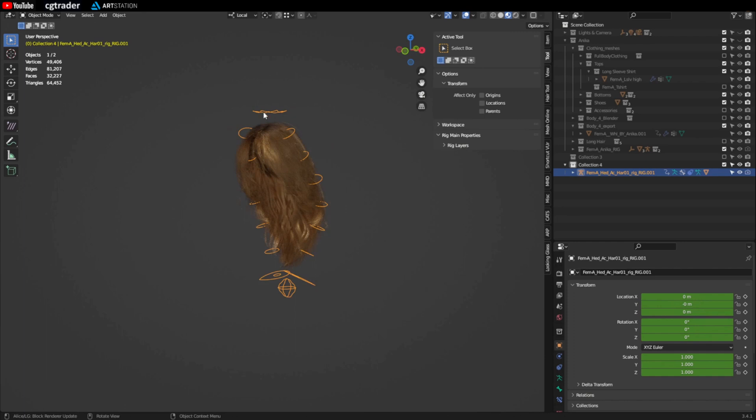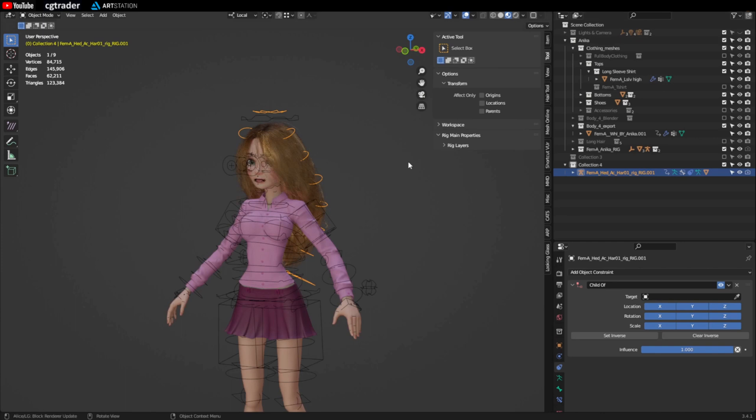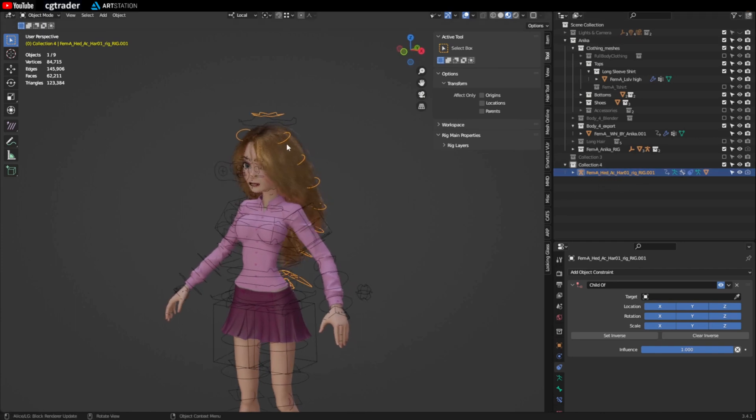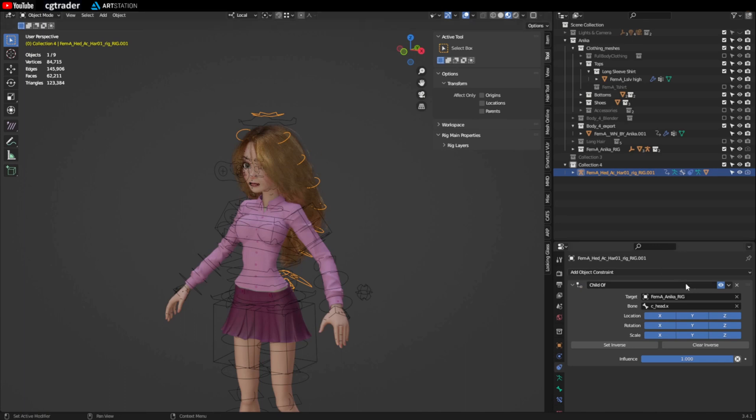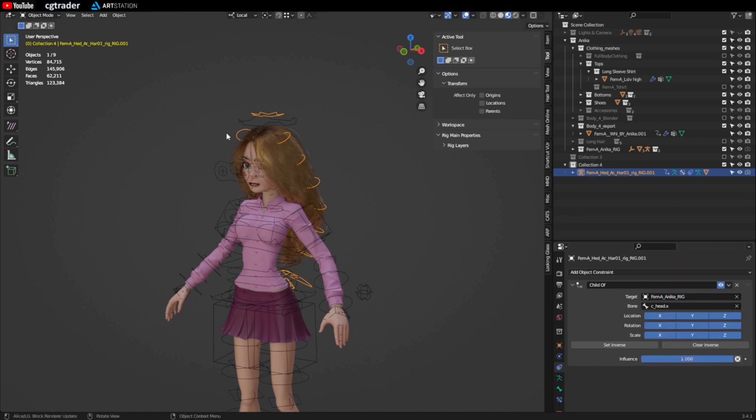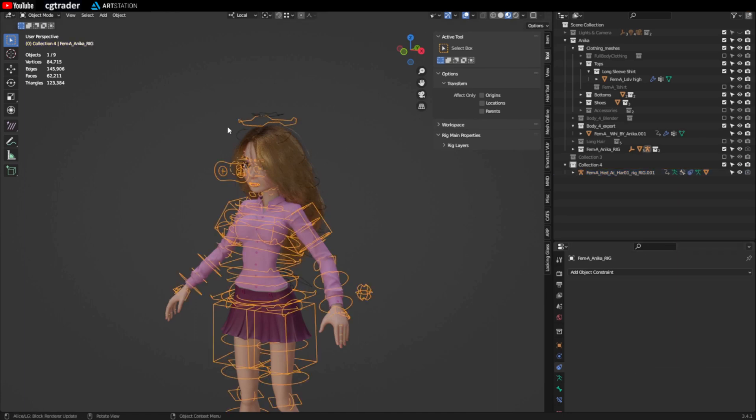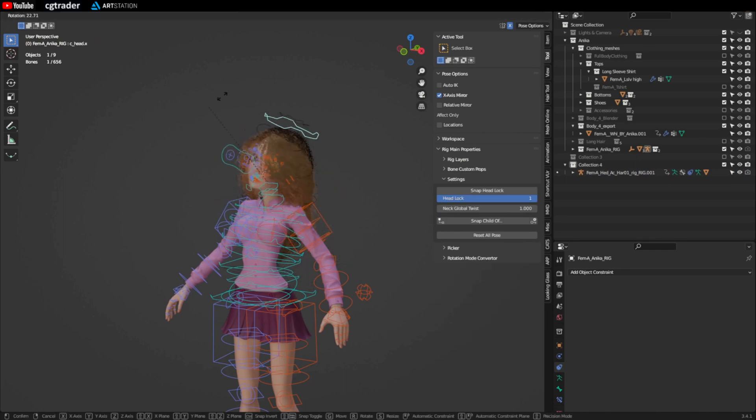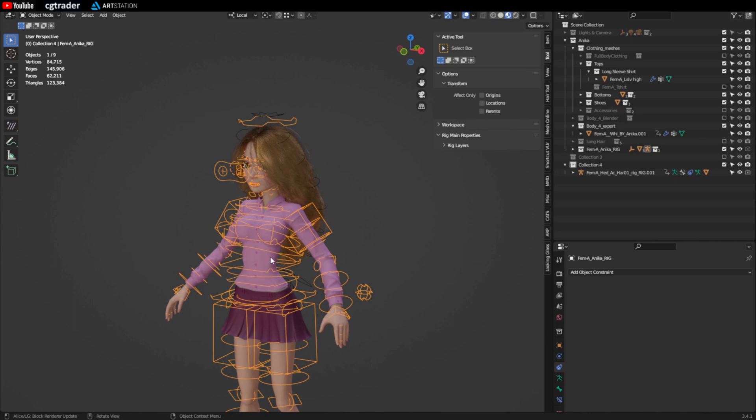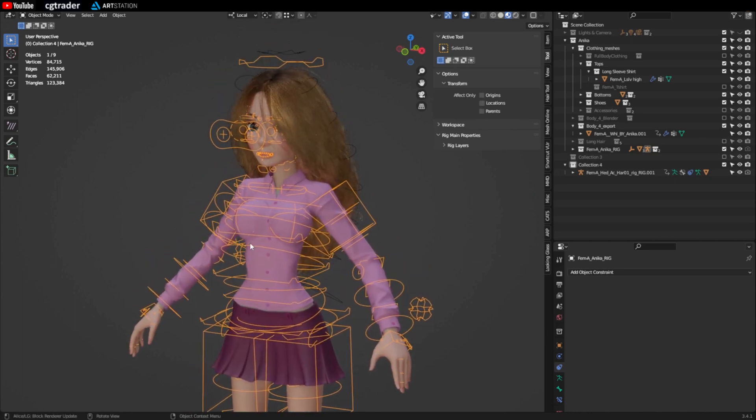So with the armature selected go to the object constraint properties. Let's bring back our body. Object constraint. So we have our new hair. This is now our new hair, not the old hair, even though it looks exactly the same. And then you can click the eyedropper and click the rig. And the hair is attached. Or you can click here and navigate to Femme A Annika rig. But the eyedropper is easier. And then you can test it by going to pose mode and hitting rotate. And you can see the hair now follows. So that's how you add one of the cross-compatible hairstyles.